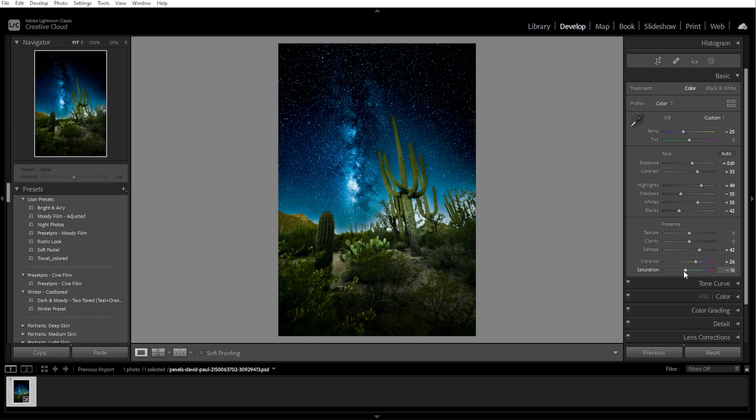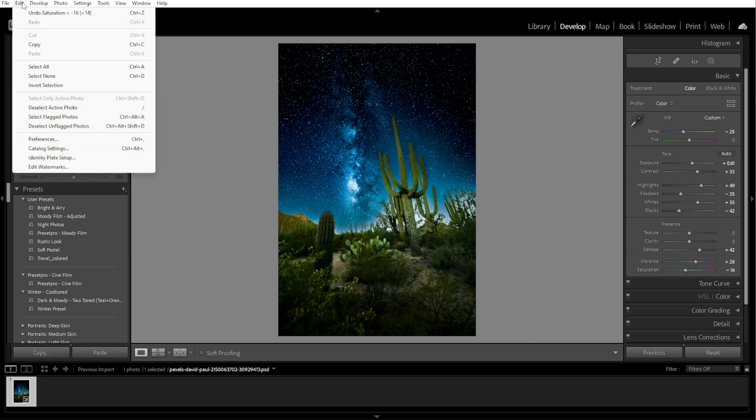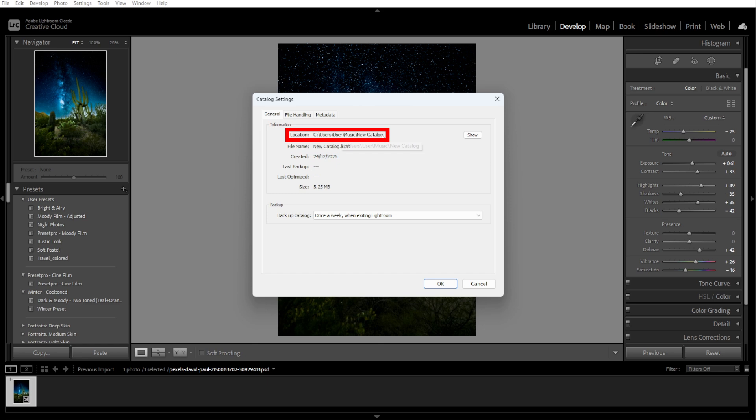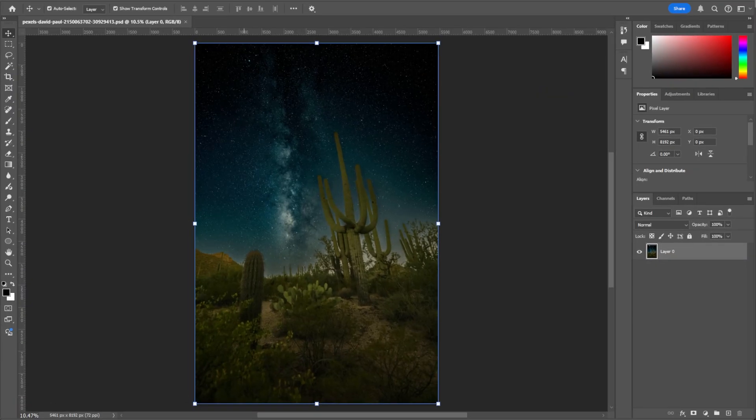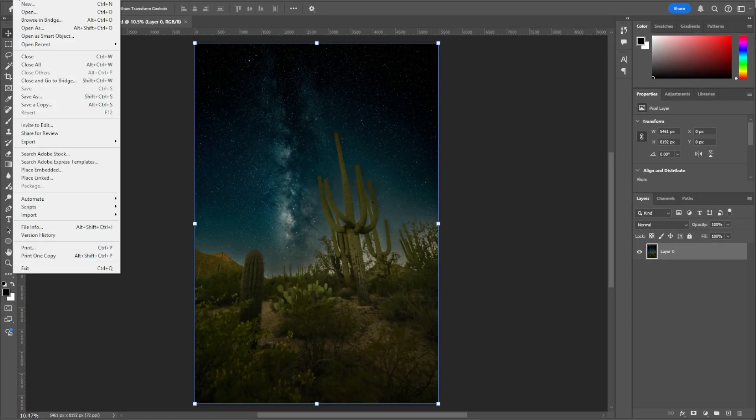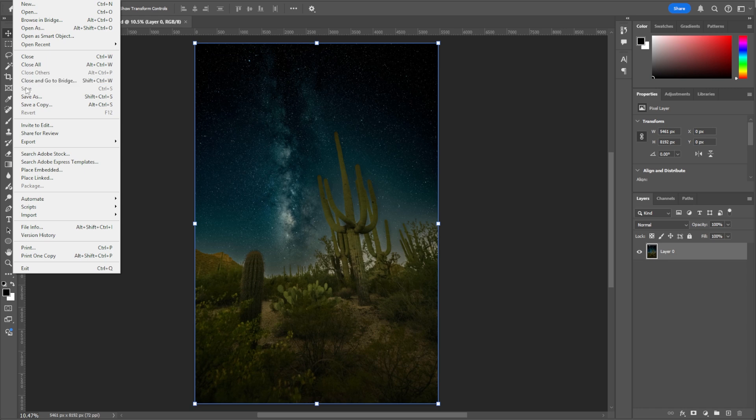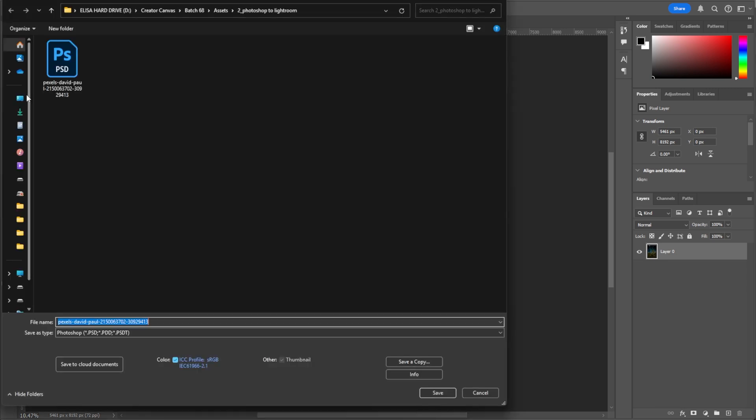The second method is saving directly to Lightroom's Watch folder, which has automatic sync. In Lightroom, go to Edit, then Catalog Settings, then check the location of your Lightroom catalog folder. In Photoshop, save your file in this folder so it appears in Lightroom automatically.